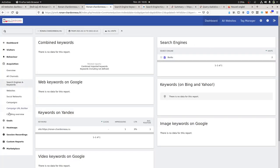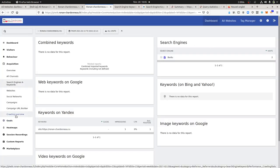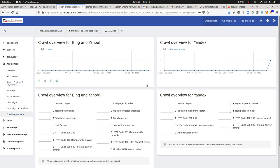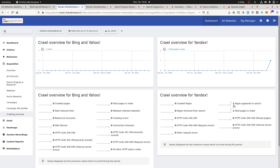And over here, within the crawling overview, you are getting the additional part, which is the crawl overview for Yandex with the different metrics which are sent here.